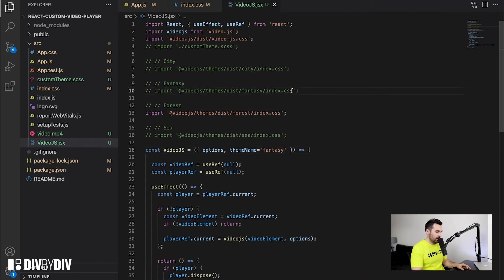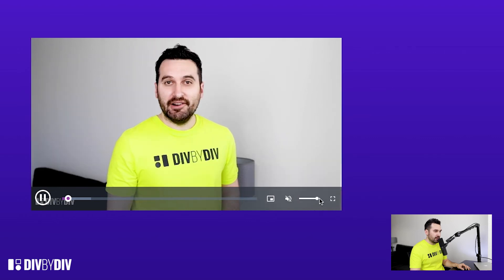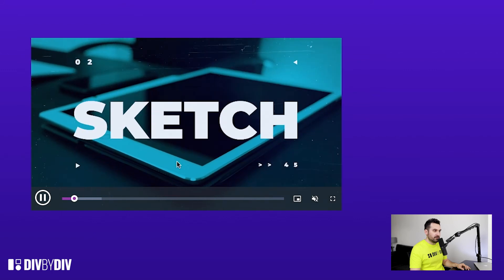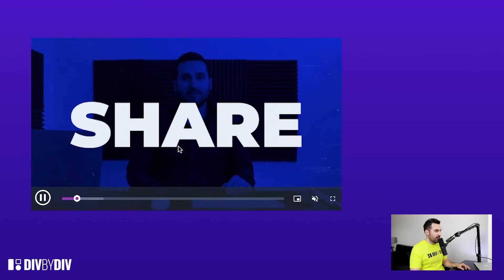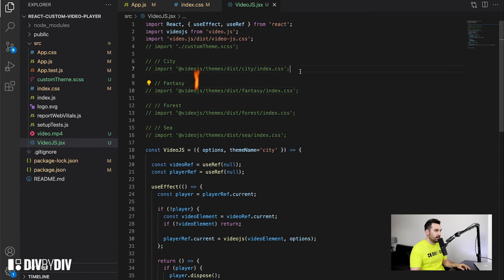Let's uncomment the Fantasy CSS and go back to the browser. This is also cool — there is a play button without the circle around it. When you click on it it has a more solid style. Let's check out the last one — we go to the City theme. Let's change to city, comment out Fantasy, and uncomment the city CSS.